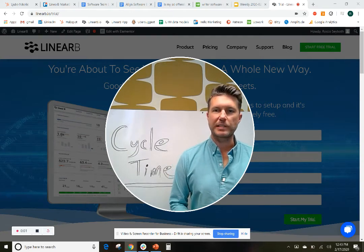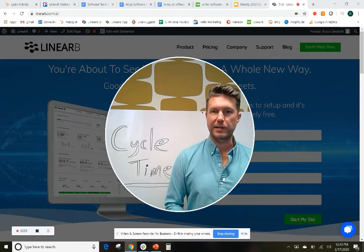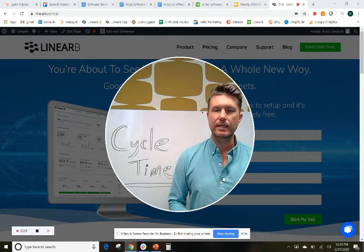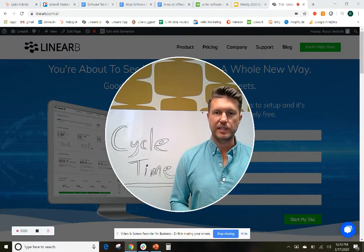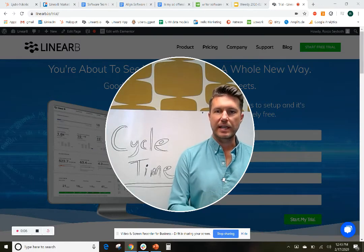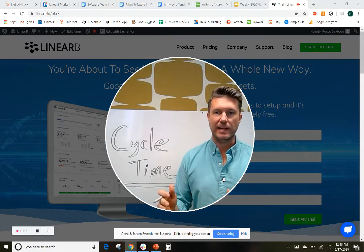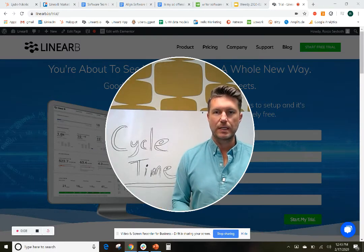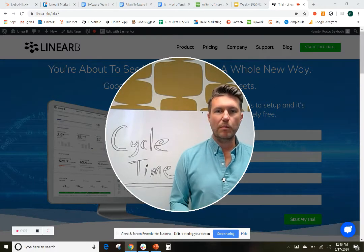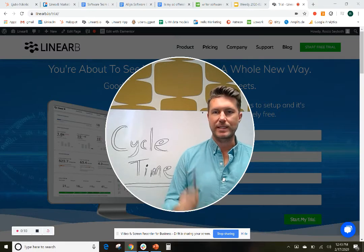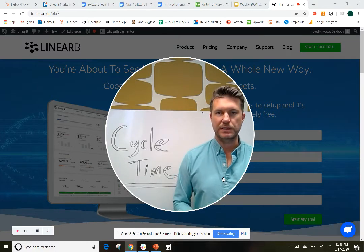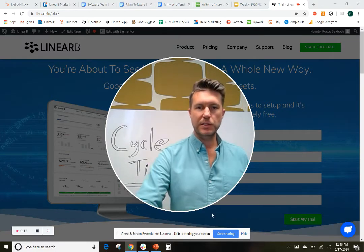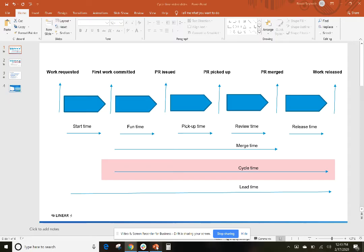Cycle time is an important metric for software engineering leaders to track because it shows the efficiency your team has getting value into the hands of customers. We think it's more important than counting tasks, story points, or lines of code. So let's look at why and how to use cycle time.